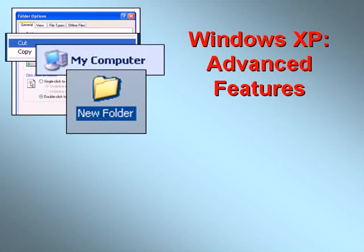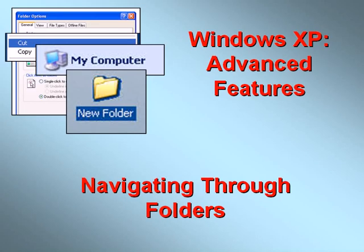Welcome to our video series on Advanced Features in Windows XP. In this video we'll discuss Navigating Through Folders.